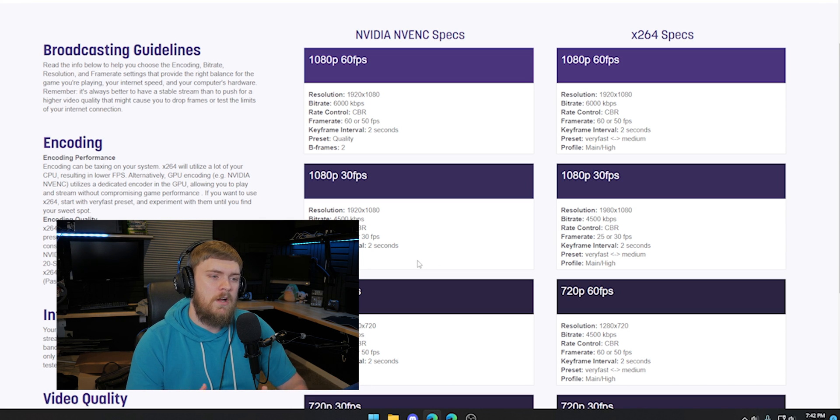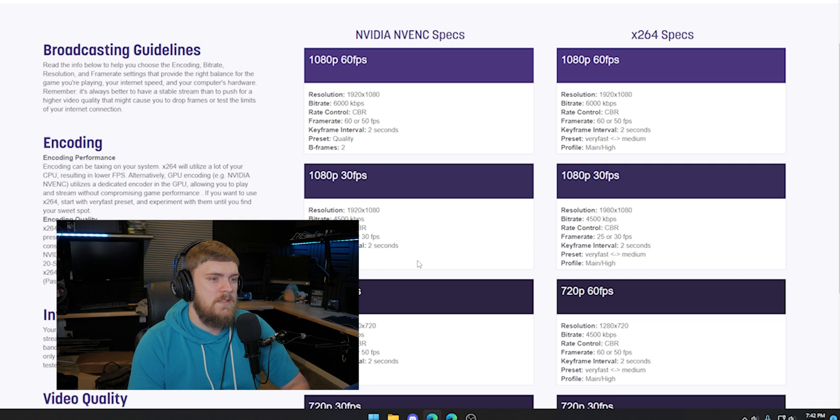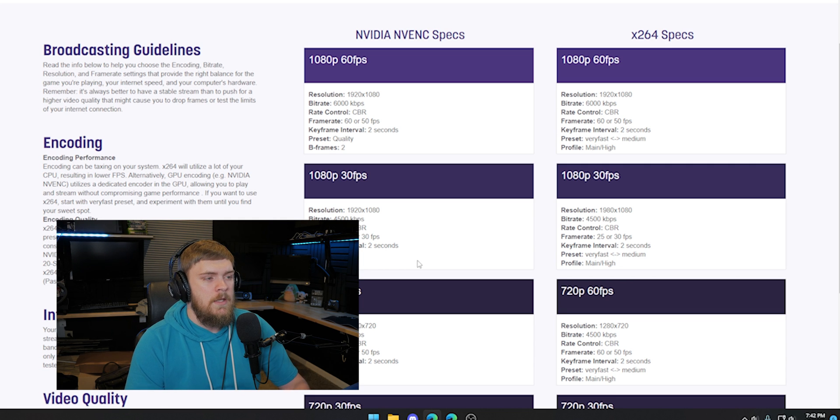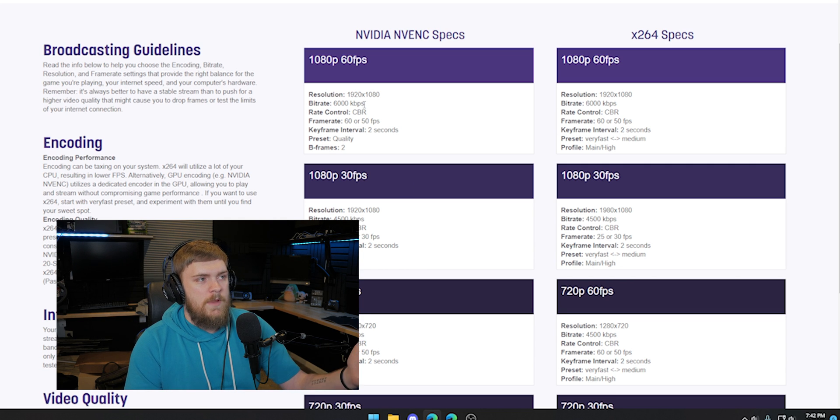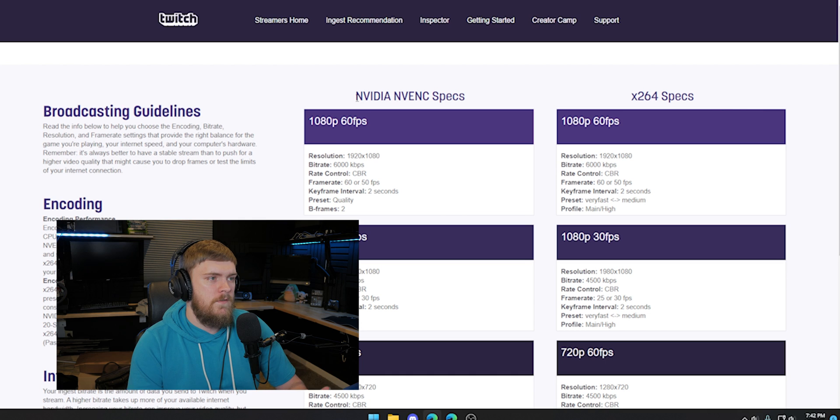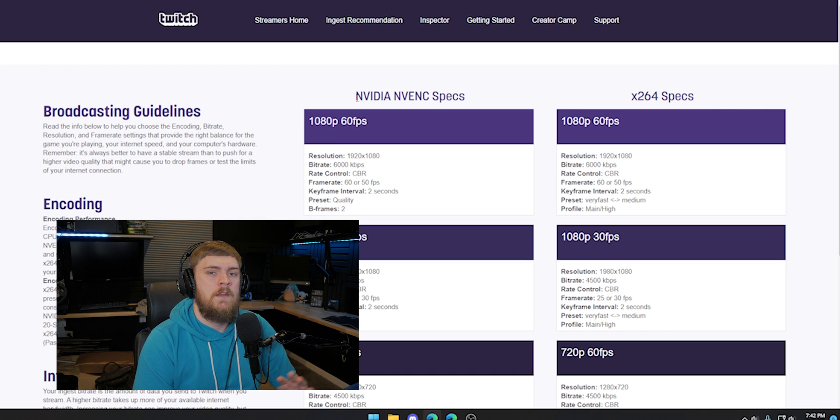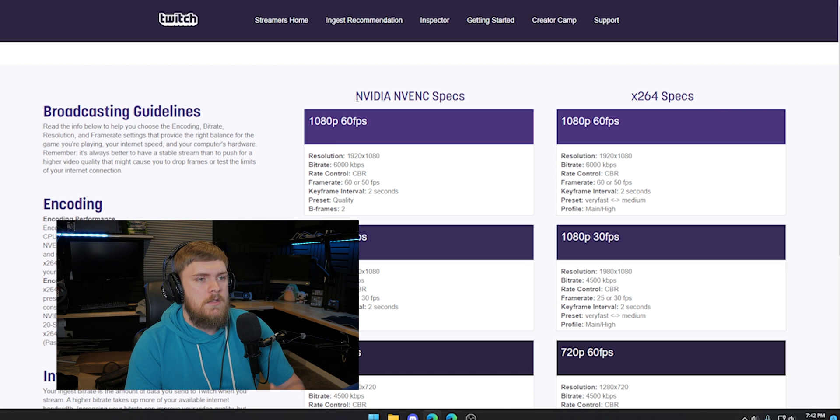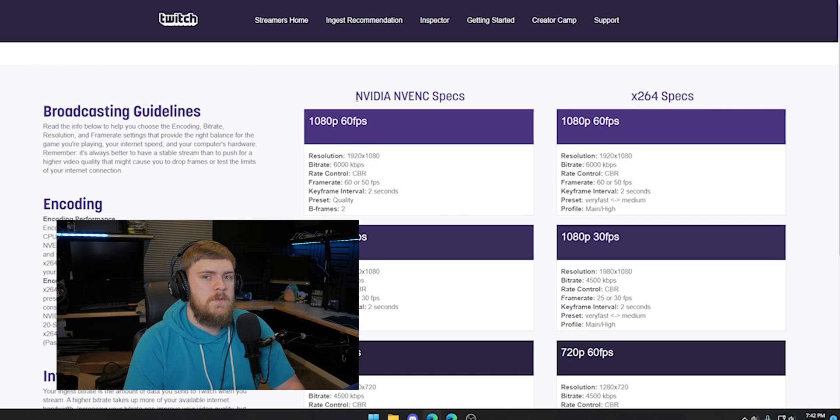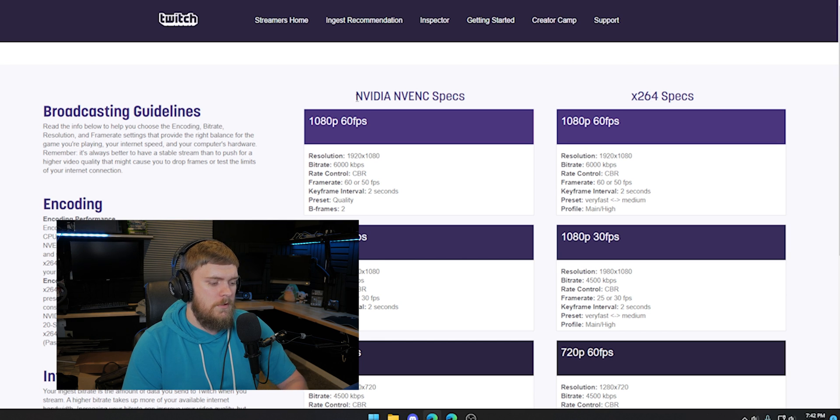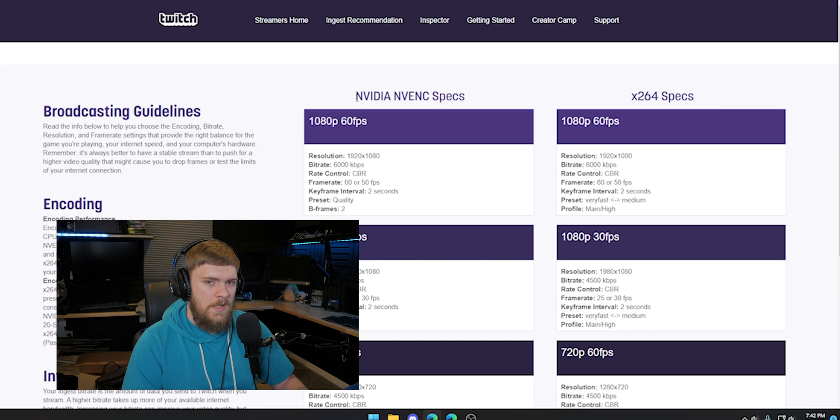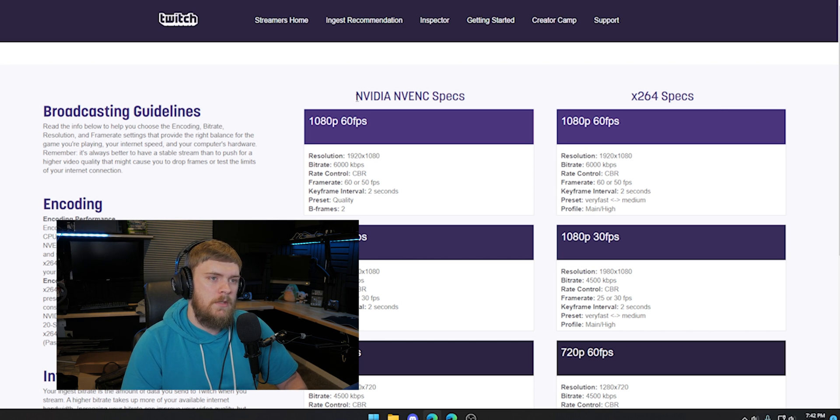So now let's determine exactly for you guys, what settings you want to use. So we have two different options here for our encoder. We have NVIDIA NVENC specs and X264 specs. X264 is, I think, pretty common for just any computer and OBS. So if you're using OBS, you can use X264. It's just going to use your processor to encode that.